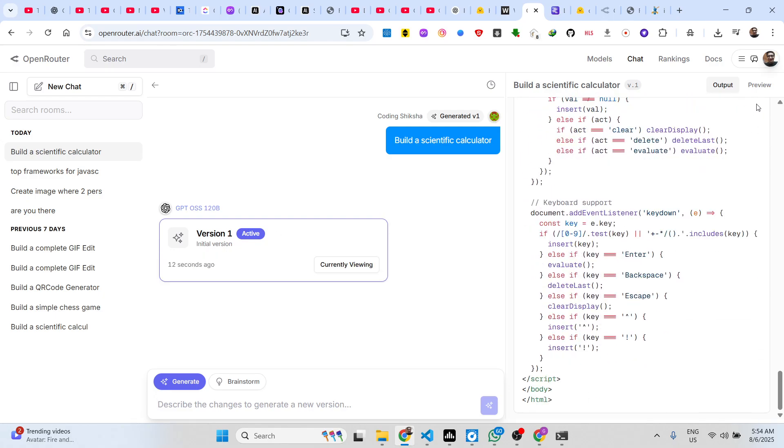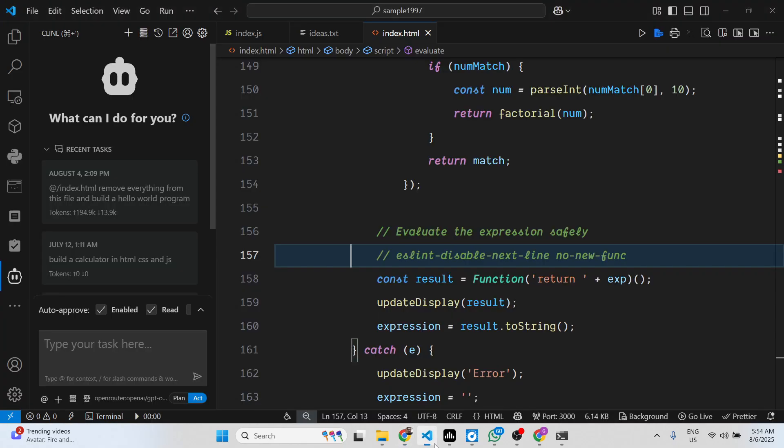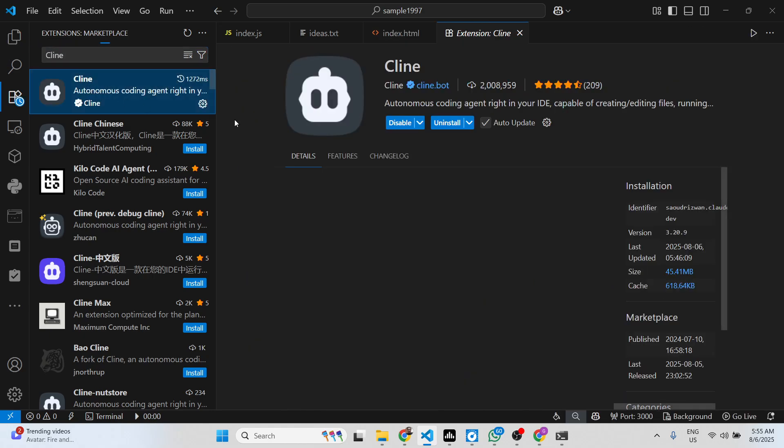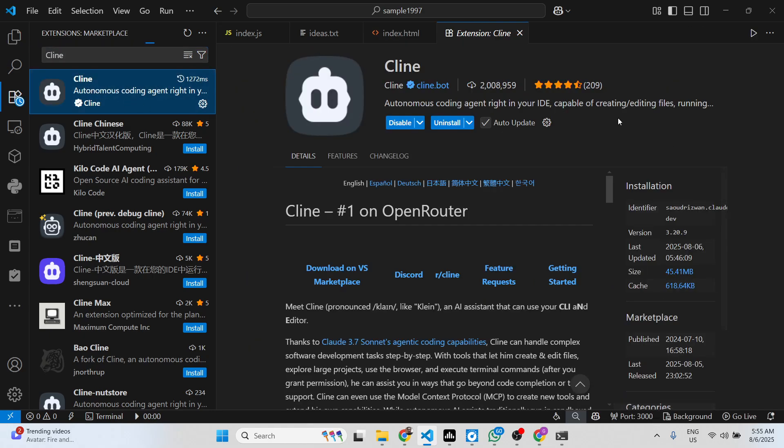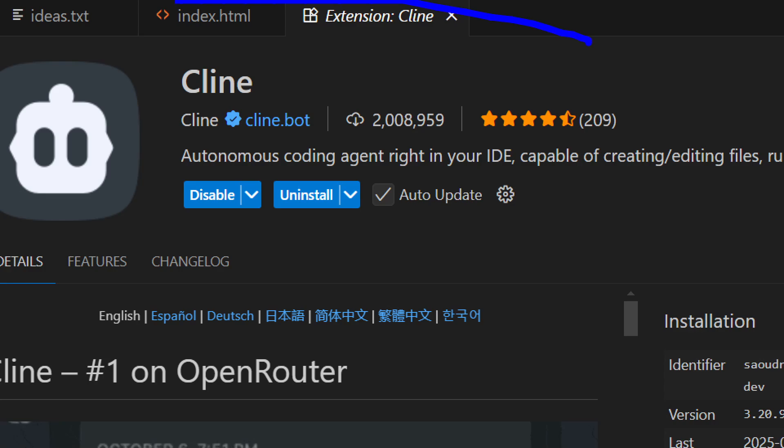There is one extension you need to simply install to build out applications directly inside VS Code. Just go to the extensions tab and type C L I N E, Cline. It's an IDE for VS Code which allows you to actually execute any AI model. This extension is used by almost 2 million developers.